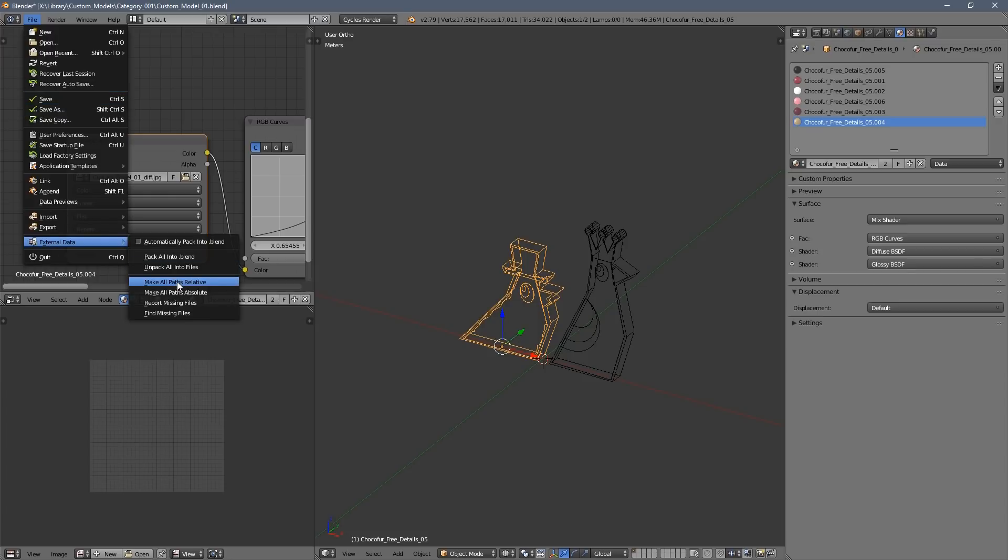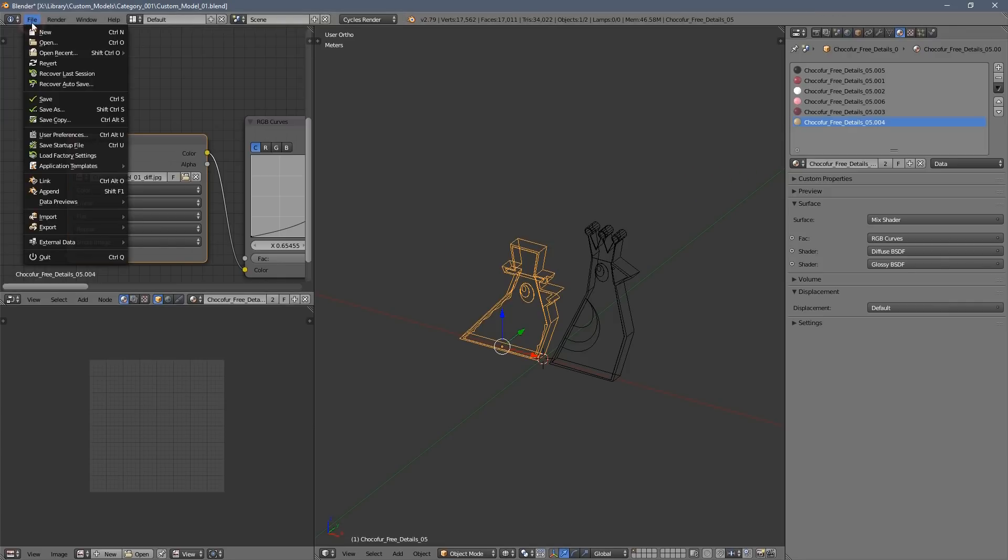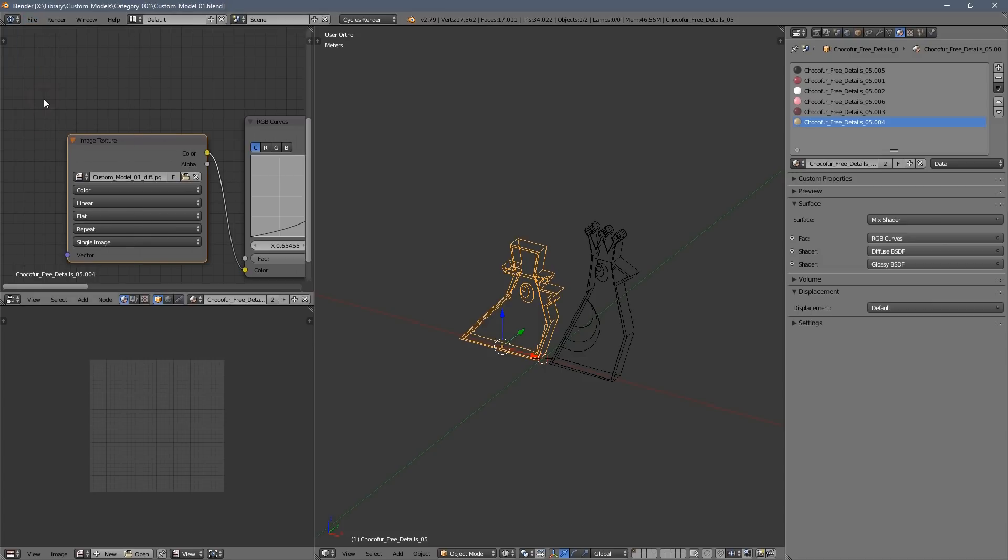And go to the options here and set the path to relative. Remember to keep the texture in the maps folder before you move them to the manager directory. And don't forget to save the file.